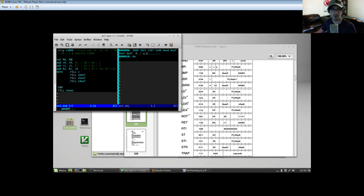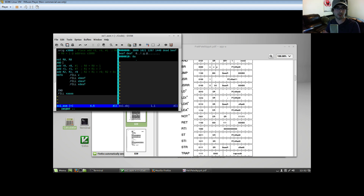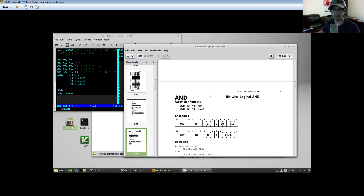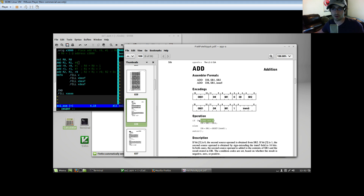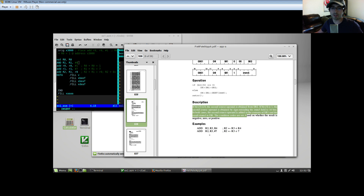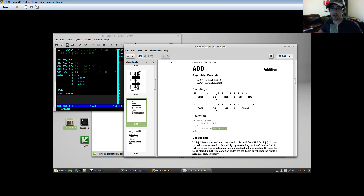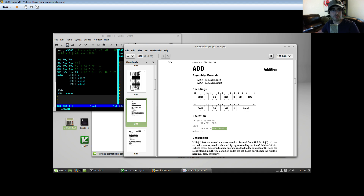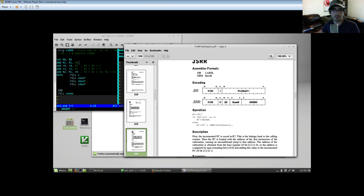So `NOT R0, R0` should be the only thing I need to write for the NOT. Then `AND R1, R1, #0` to clear R1. Scrolling through the LC3 reference: if bit 5 equals zero, DR equals source1 plus source2; otherwise it uses a sign-extended immediate. Sign extending just takes whatever the top bit is and extends it to 16 bits — if it's a zero the high bits are all zeros, if it's a one they're all ones. NOT just has DR and SR.